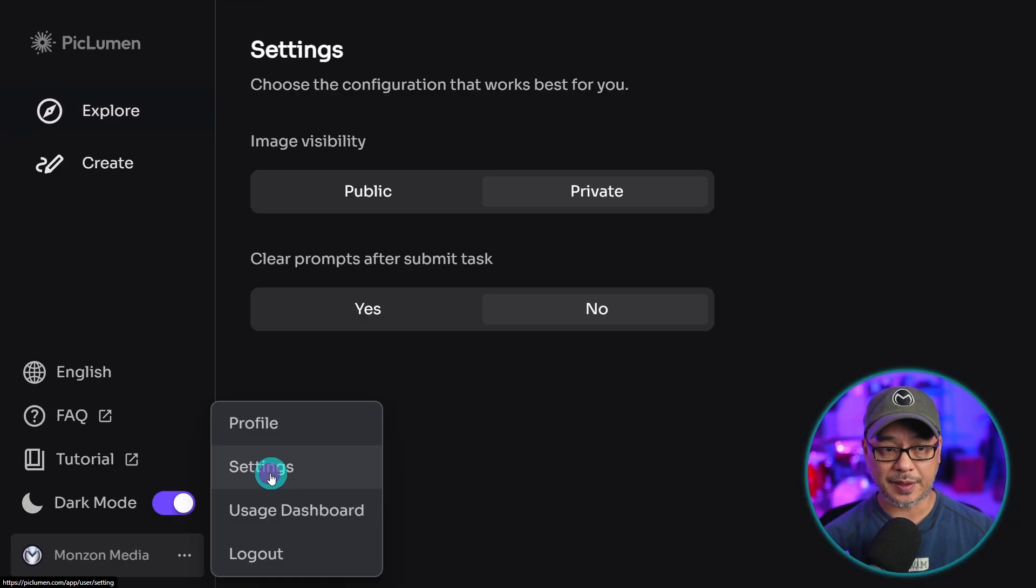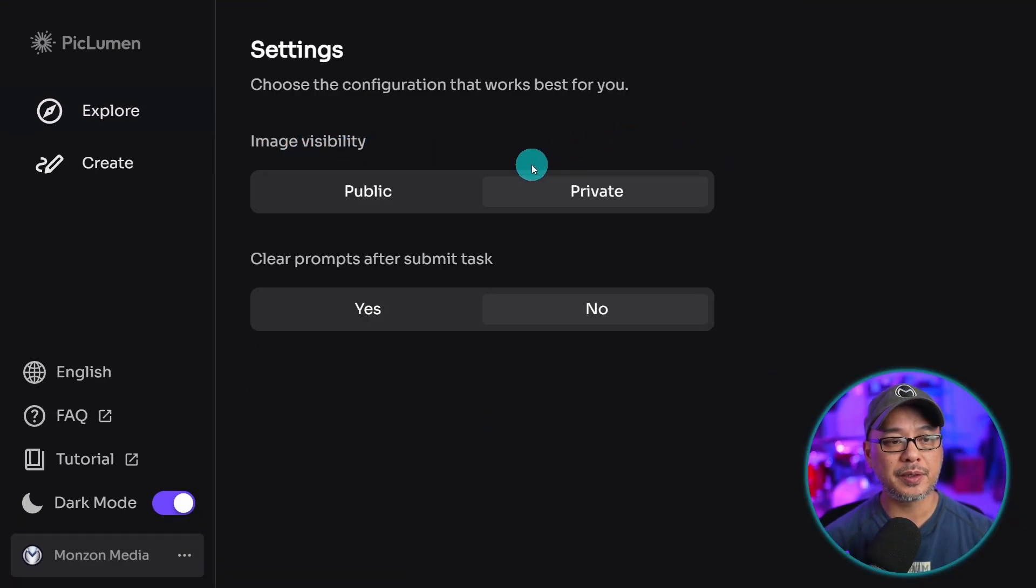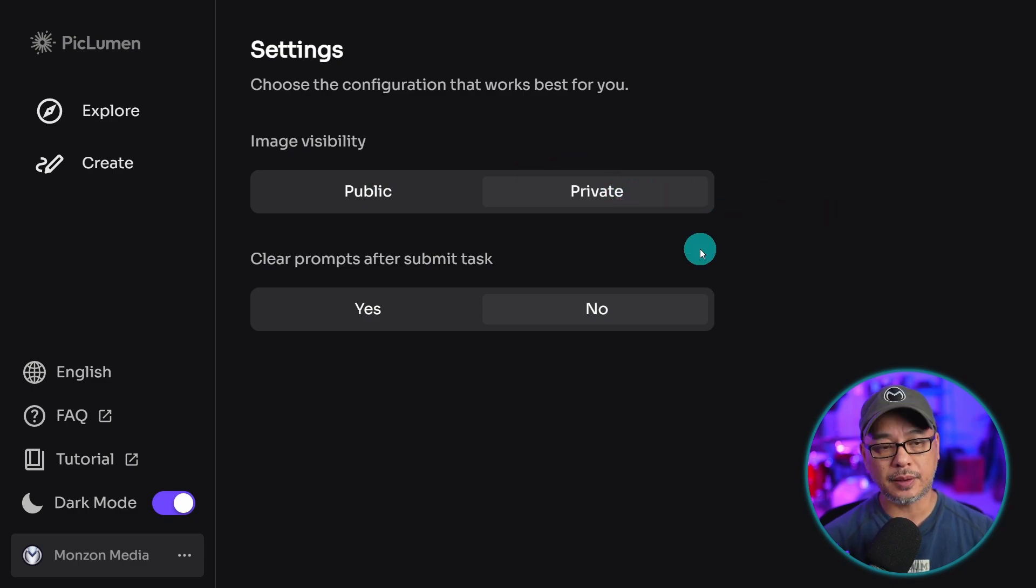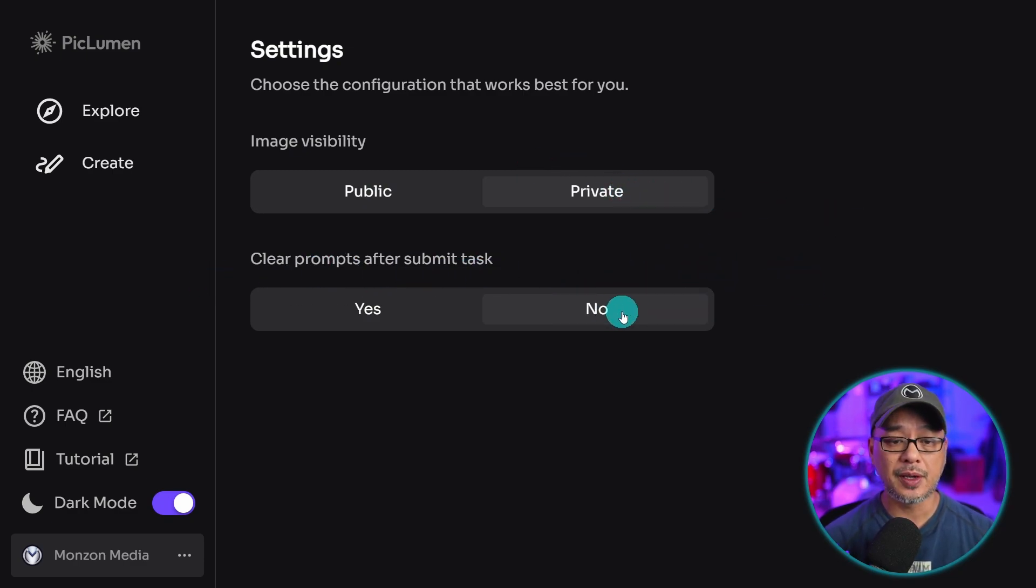I want you to go into your settings, and here's where you can set your image visibility, public or private. And this option will clear your prompt after a generation, so I set it to no.